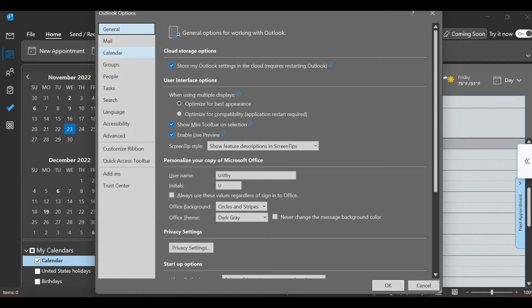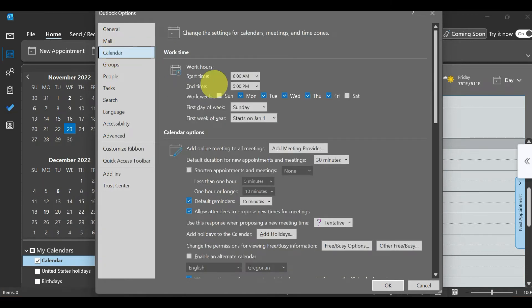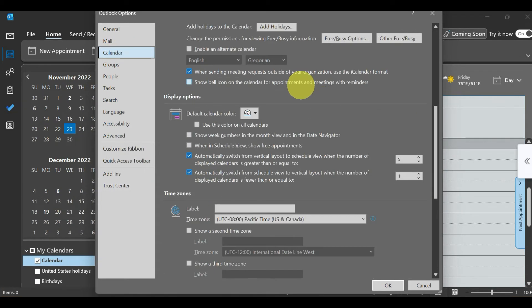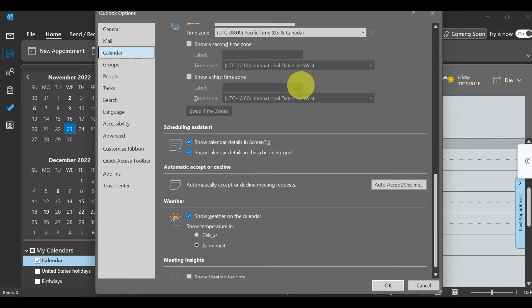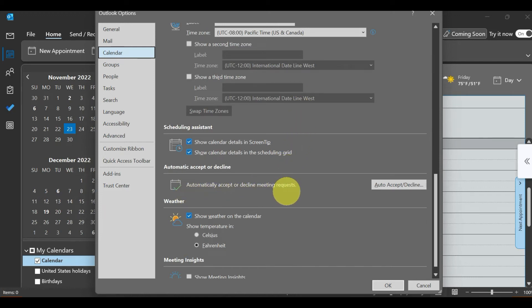After selecting Calendar, scroll down all the way. You will see the option to automatically accept or decline meeting requests.